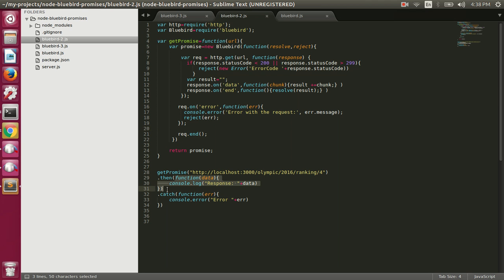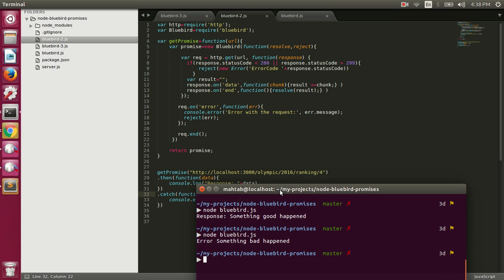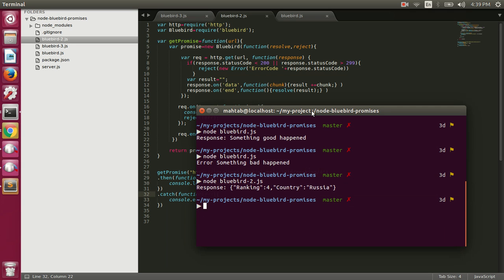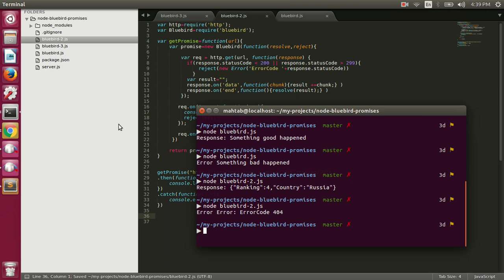We only resolve the promise when we get a status code between 200 and 299, and once resolved this function will be called and we print out the response from the API. Let's execute bluebird2.js — our API responds with a status code of 200 for this request where we pass the ranking as four. We run 'node bluebird2.js' and we got a response printed on the console. If we make a bad request the rejection function is called and the error is printed — error code 404.